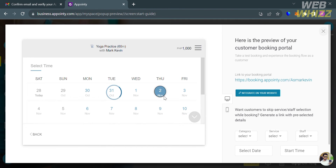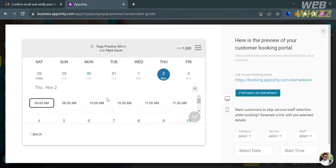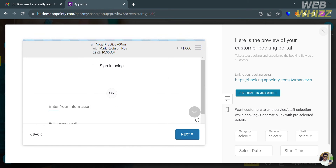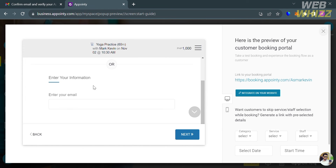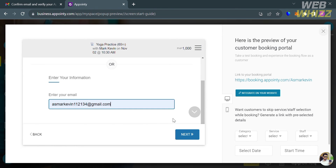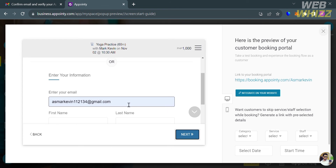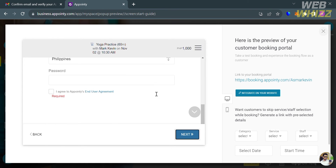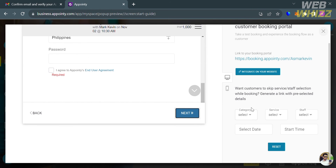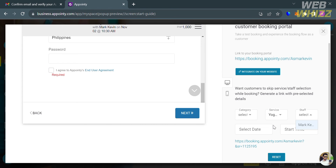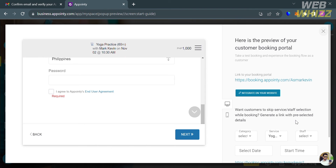Let's try clicking any available date and selecting a time to book an appointment for these services. Customers must fill out their email address, and after clicking next, they are also required to enter their first name, last name, and password. On the right side panel, you can also navigate and customize the category, service, staff, and select a date or time, as well as find the link to your booking portal to integrate it into your website.